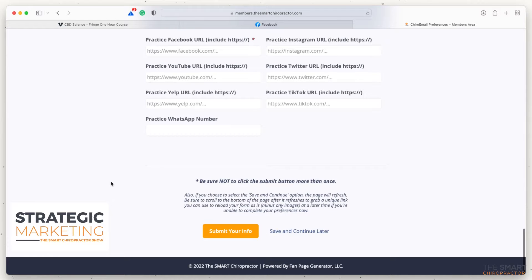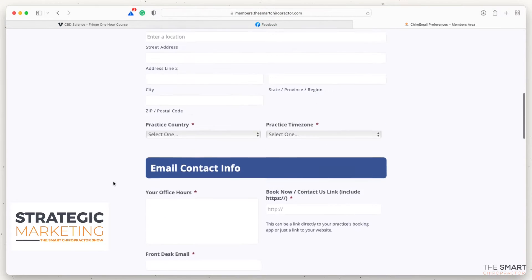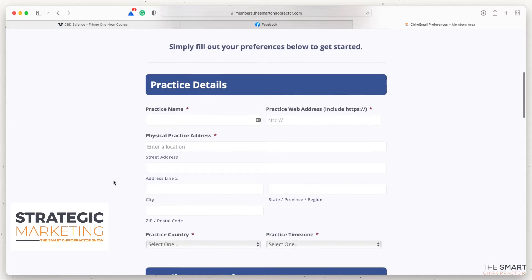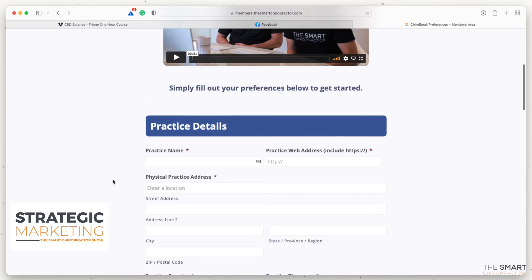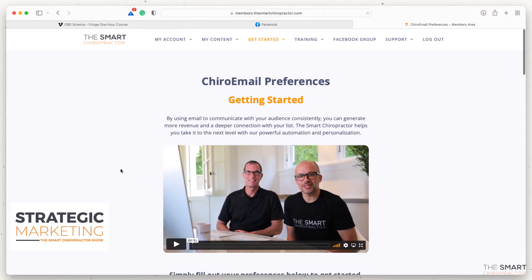Once you enter that information, click 'Submit Your Info' at the bottom. All the information you entered will go over to Chiro Emails, and all the dozens of templates will have your information preloaded. Your weekly email newsletters generating consistent reactivations will come from you with all your details. If you're using our email pop-up box on your website, those follow-up sequence emails will also be completely personalized for your practice.